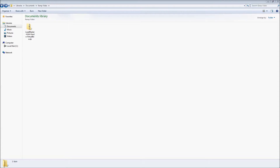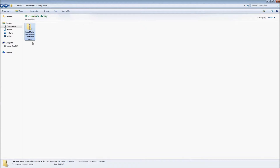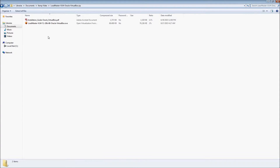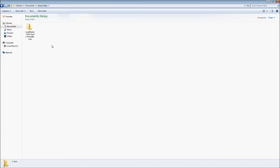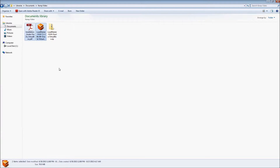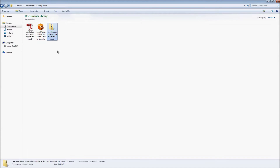Now I've gone to the folder where I've downloaded the Load Master VLM for Oracle VirtualBox, and the first thing I'm going to want to do is extract it. You can do this a number of different ways depending on your preference — you can right-click and do Extract All, or you can go into it and copy the files out, which is my preference. I'm going to double-click on the zip file, do a copy, back up a folder, and do paste.